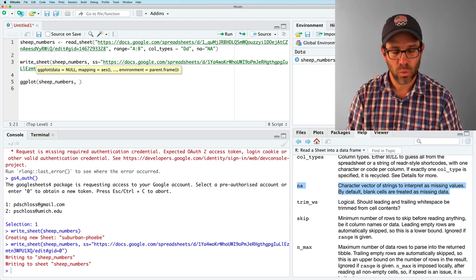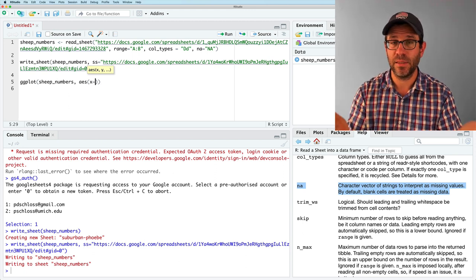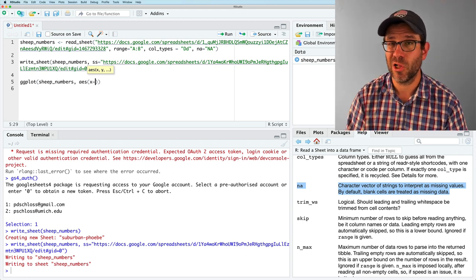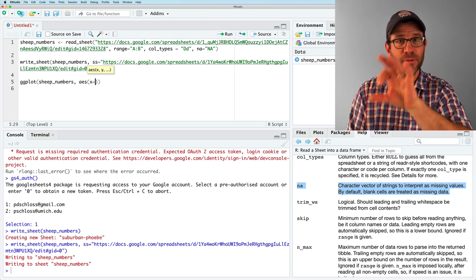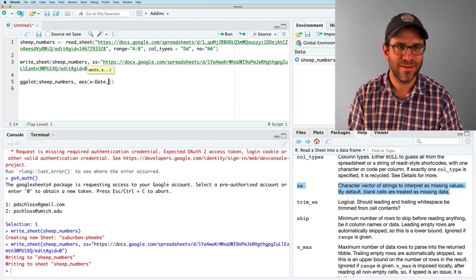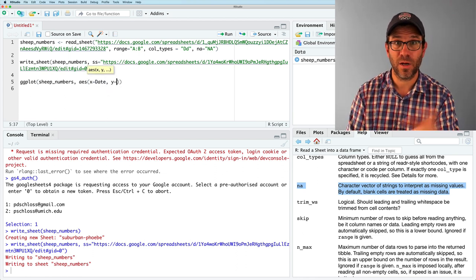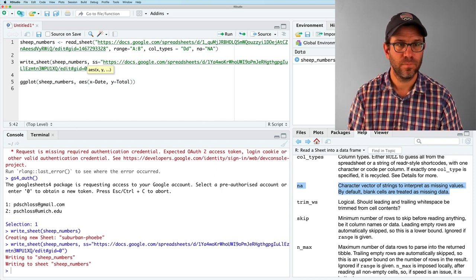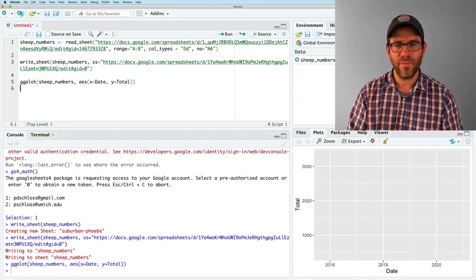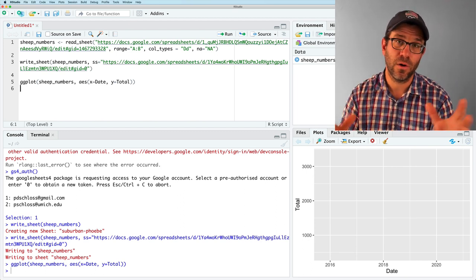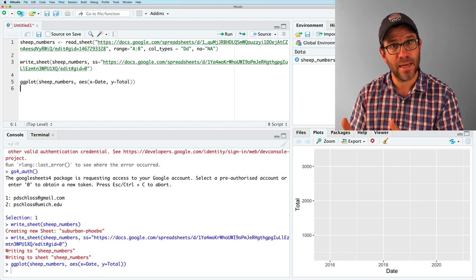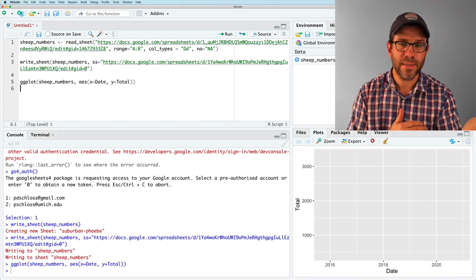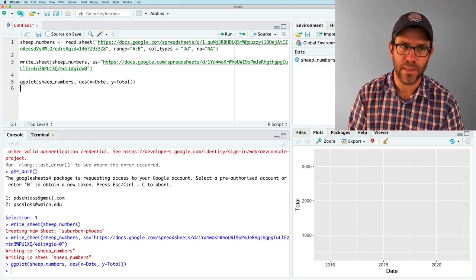So to do this, we can do AES x is the variable, or what we're going to call an aesthetic. So that's what AES is short for. So we're going to map the data column, I'm sorry, the date column to x. And to the y column, we're going to map total. And so if we run this, looking in the bottom right corner of our page, now of our studio, we see a blank plot that has the x axis labeled as date, the y axis labeled as total. And we have this gray background with white grid lines.